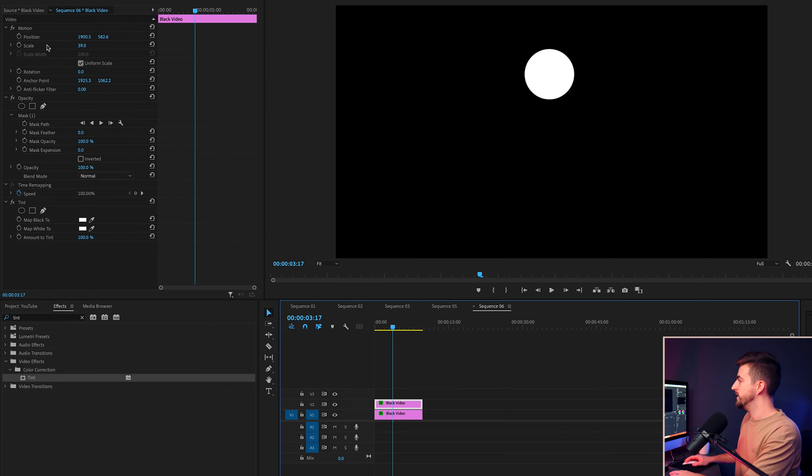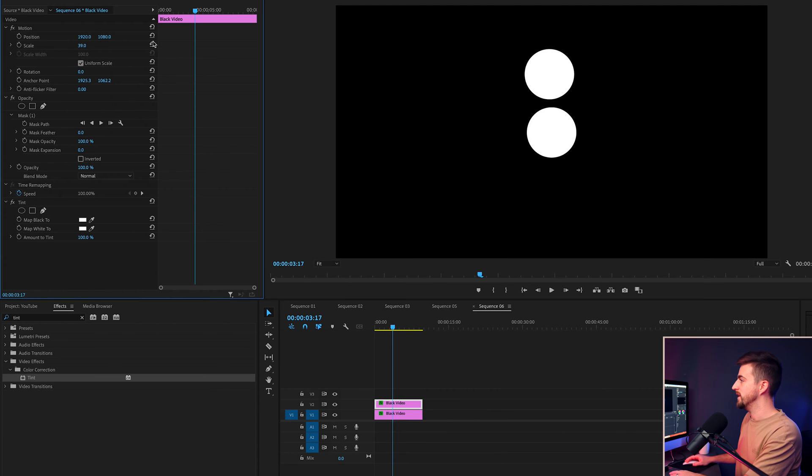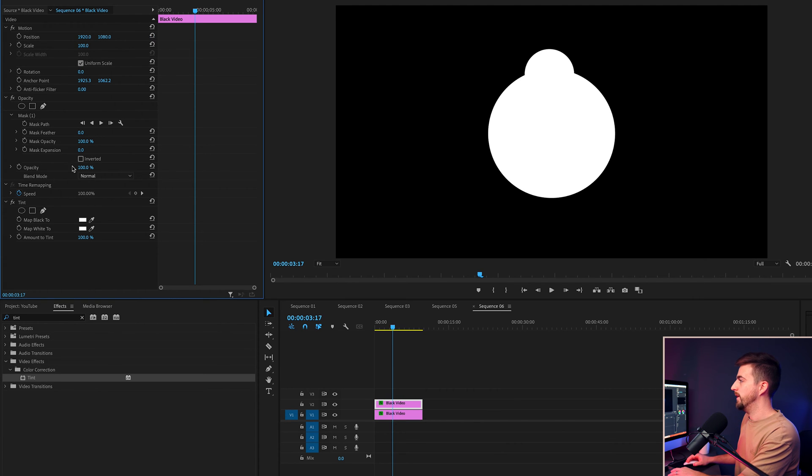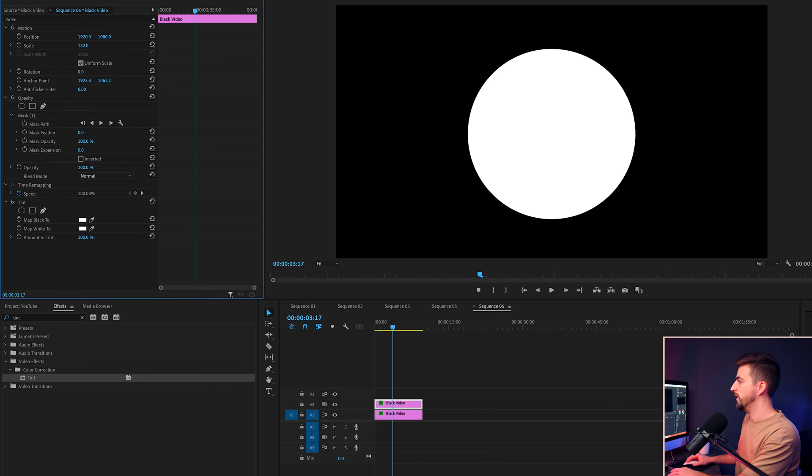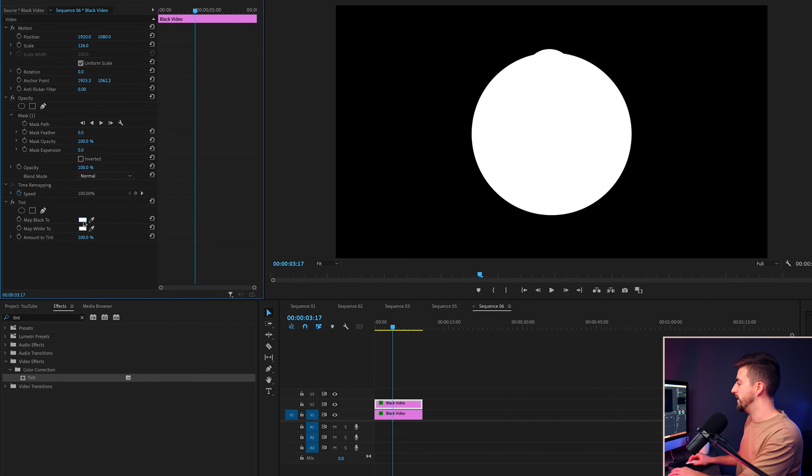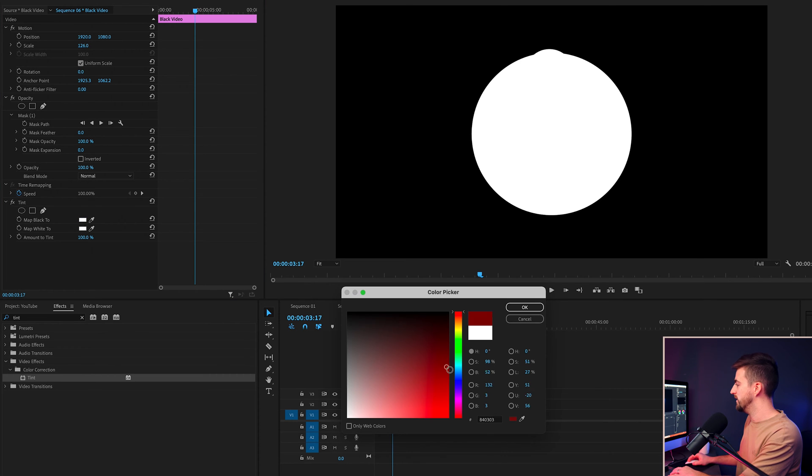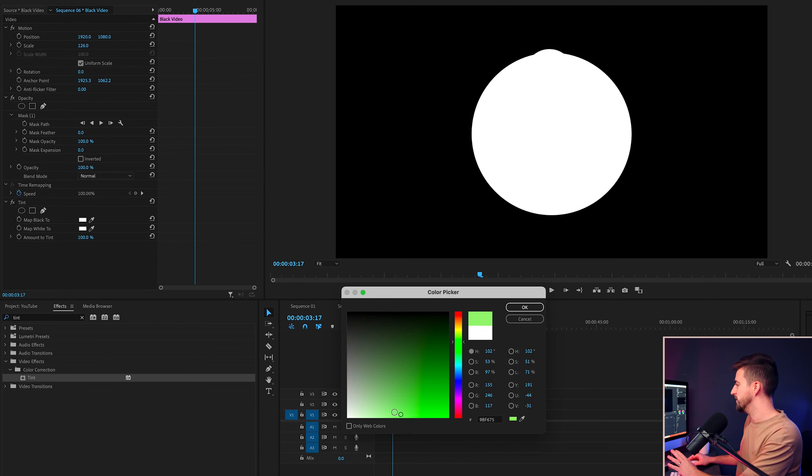Then we'll just move the position back down to the center. I'm just going to increase the scale a little bit further. And then we're just going to map the black to a different color. So let's go for something really dark, but subtle. So like a dark green.